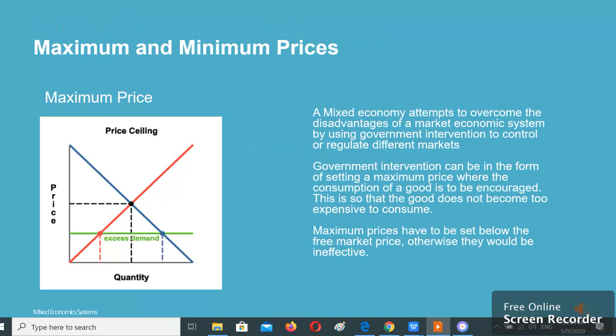A mixed economy attempts to overcome the disadvantages of a market economic system by using government intervention to control or regulate different markets. Government intervention can be in the form of setting a maximum price where the consumption of a good is to be encouraged, so that the good does not become too expensive to consume.